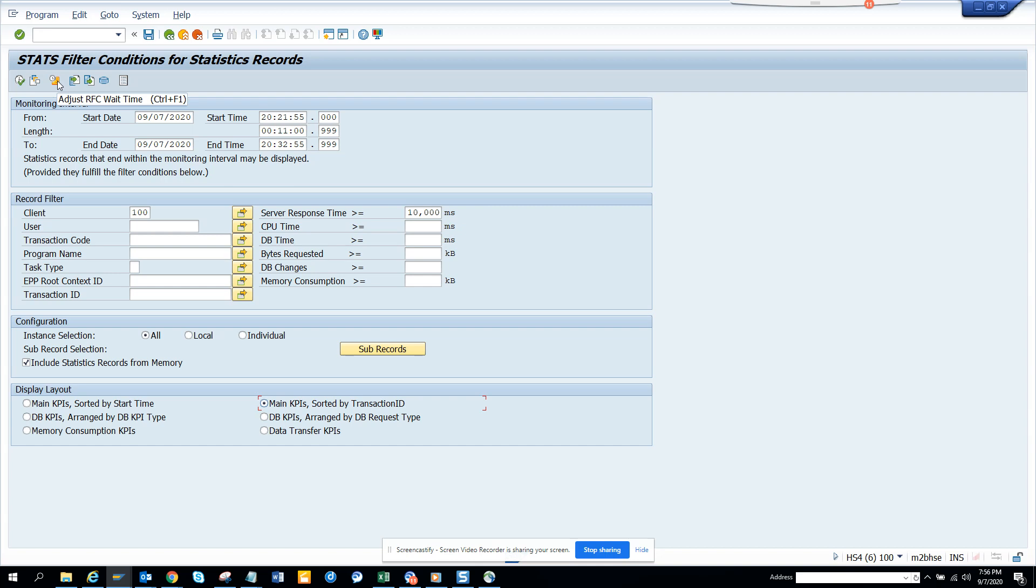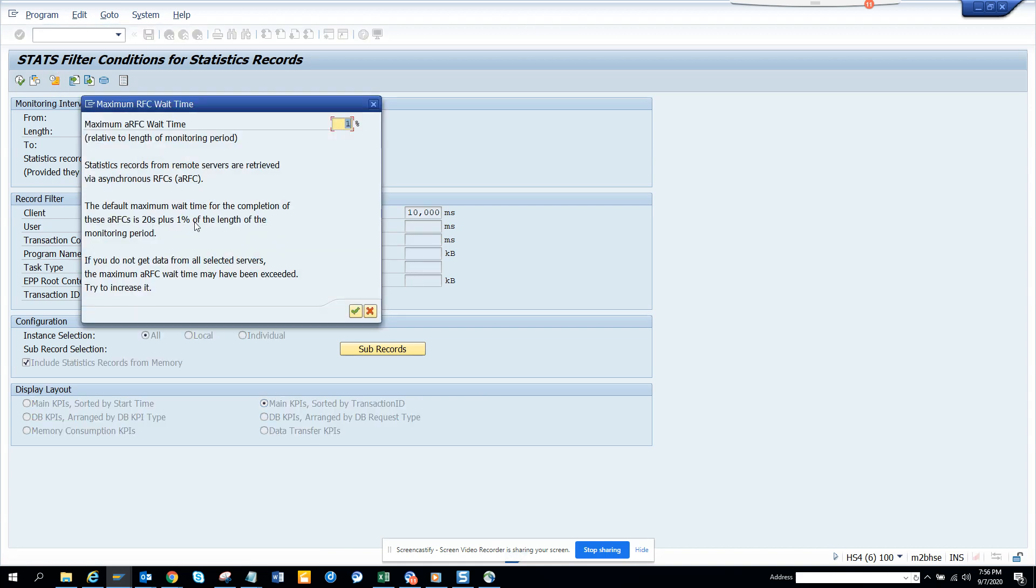Here you have RFC wait time. I don't know what this is, probably you can check. When there is a big load, you can adjust RFC wait time. Here you can select a maximum RFC wait time percentage and all those things.